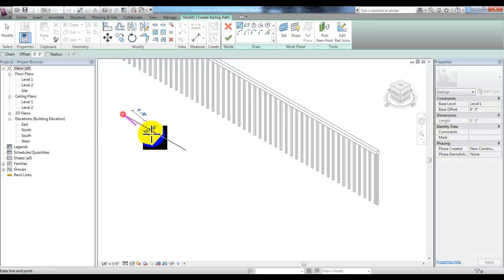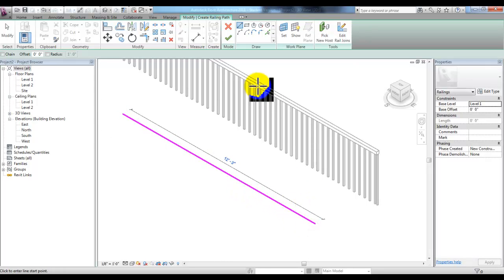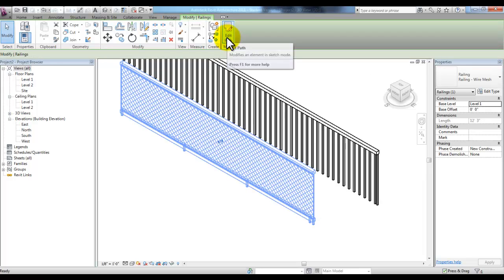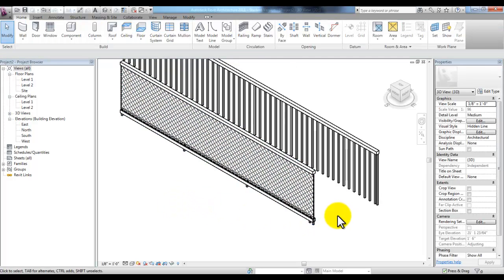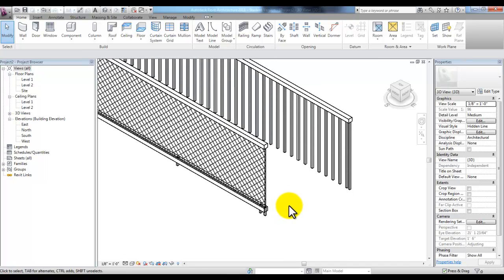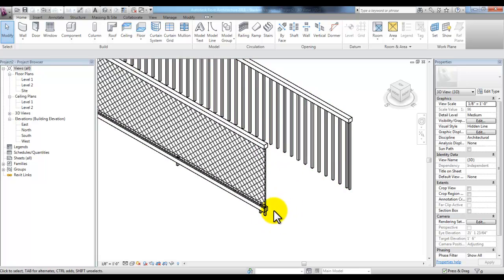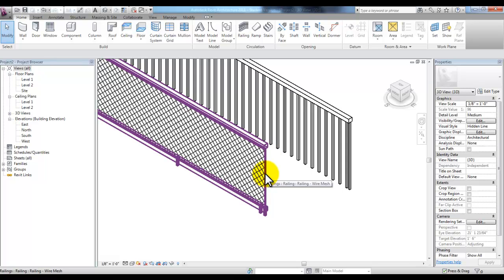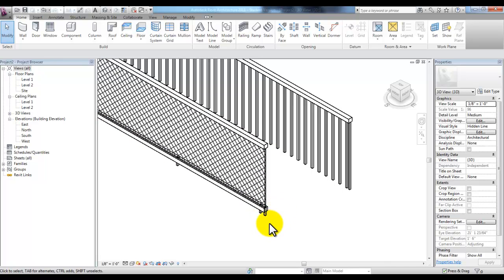We can pick a point, pull our mouse across and pick another point, then pick the green check mark for Finish Edit mode. This is our new rail based on a wire mesh that's in between Rail 1 and Rail 2. Rail 1 is three feet in height, the wire mesh region is two feet ten inches in height, and Rail 2 is four inches from the host or base.